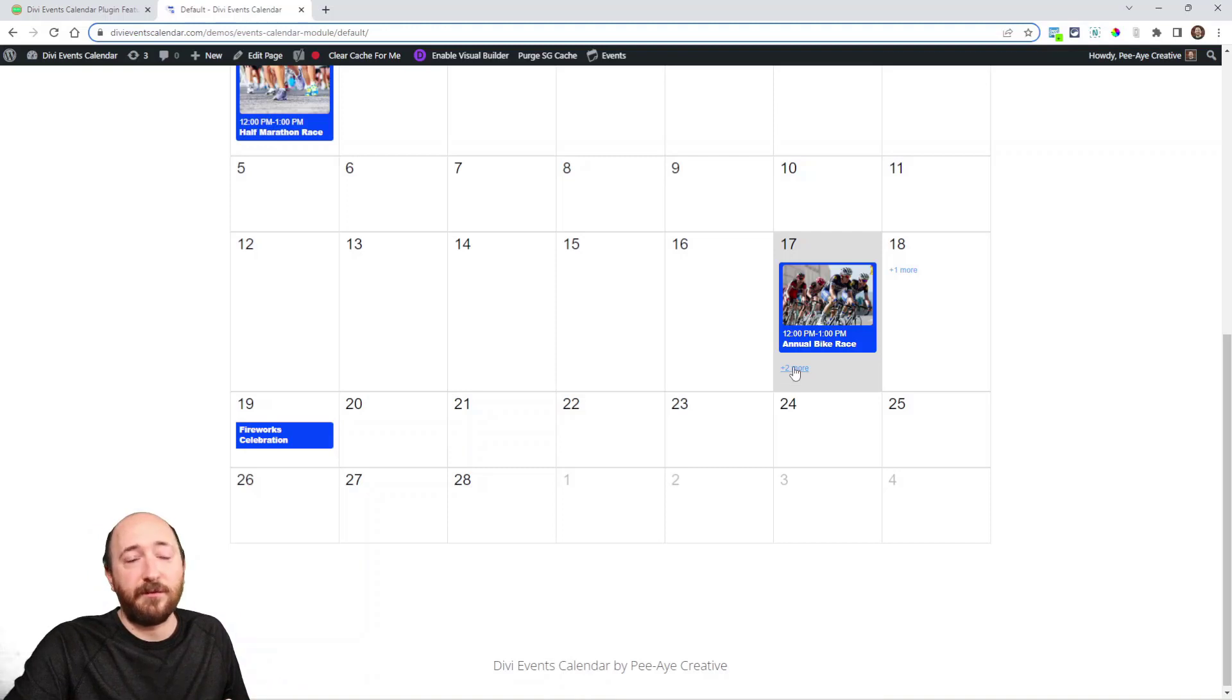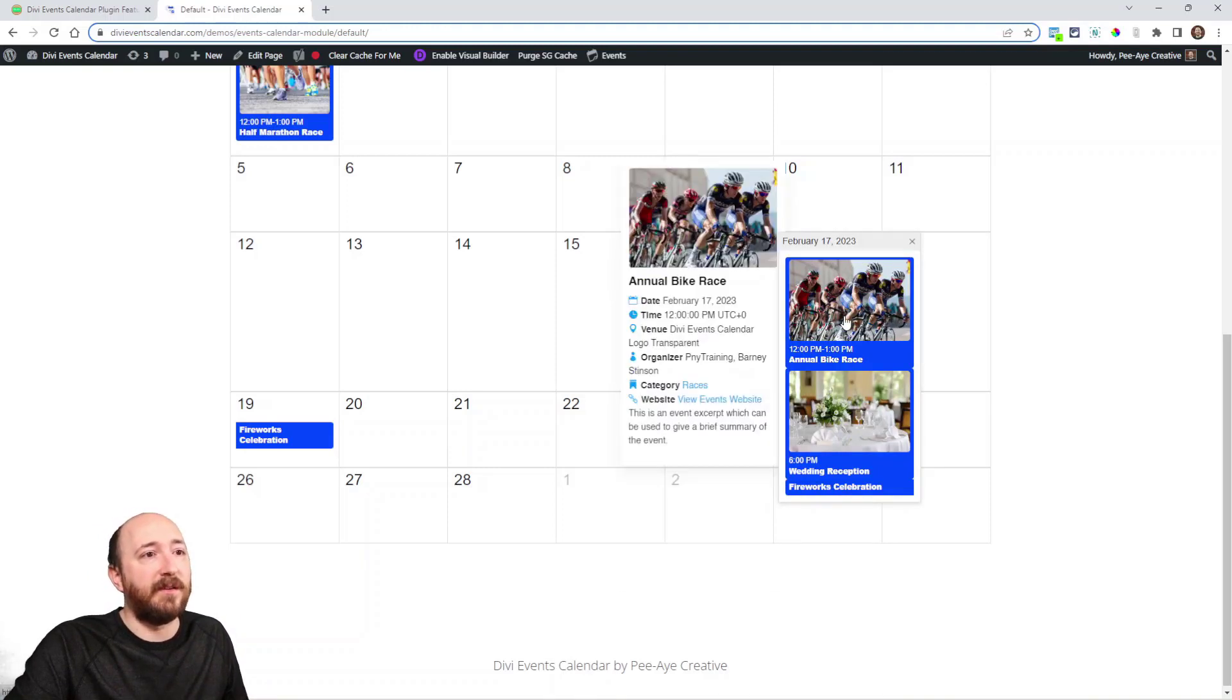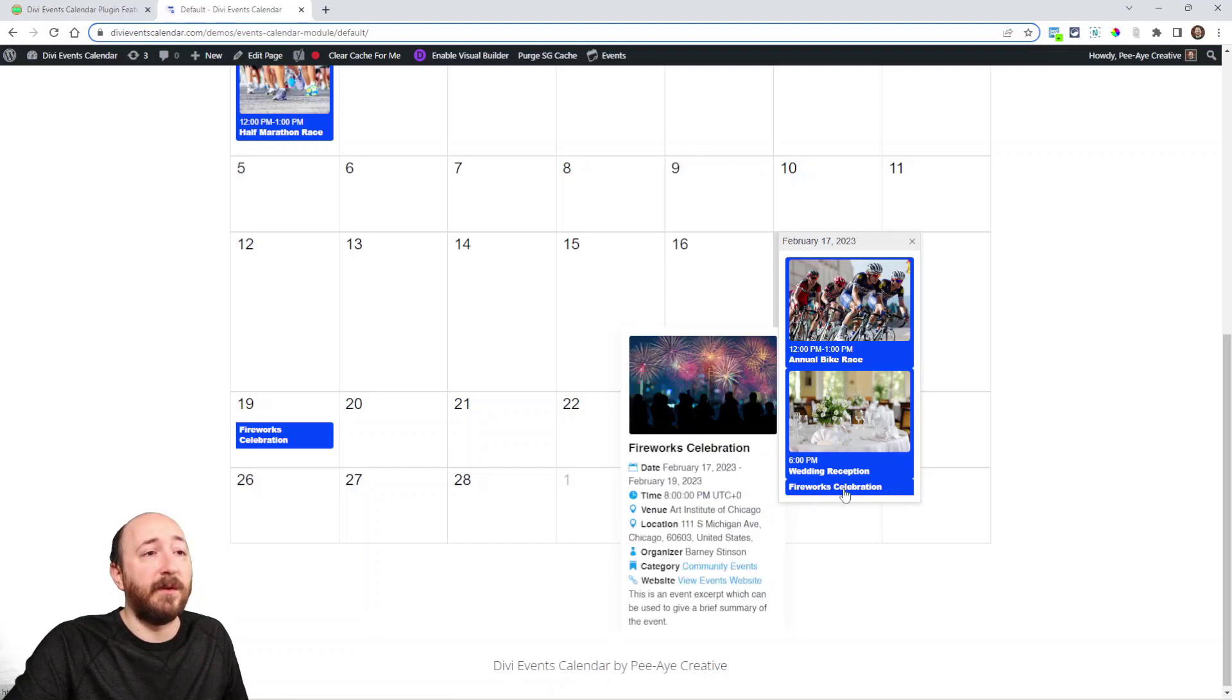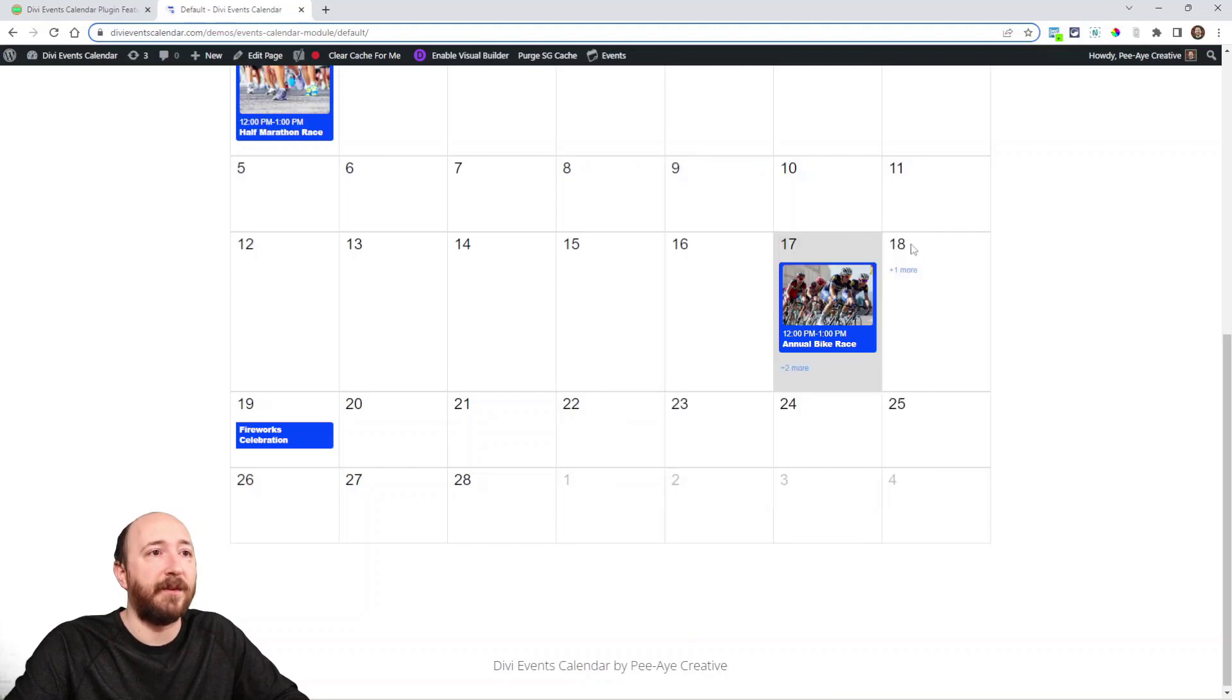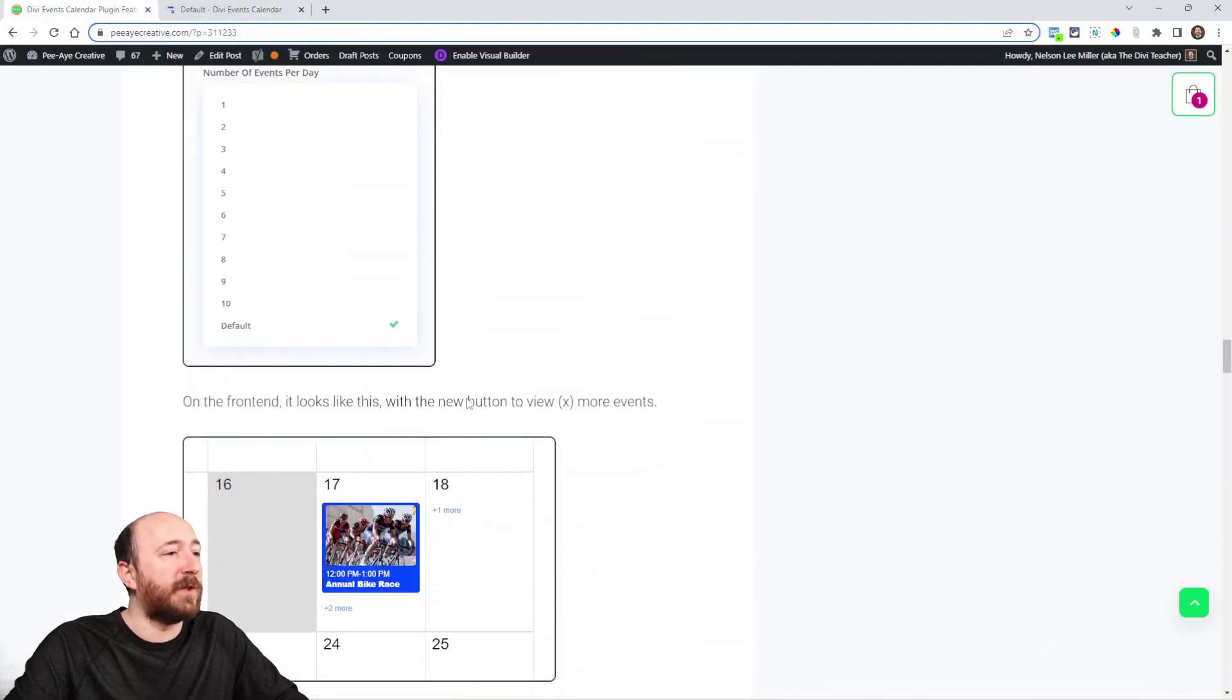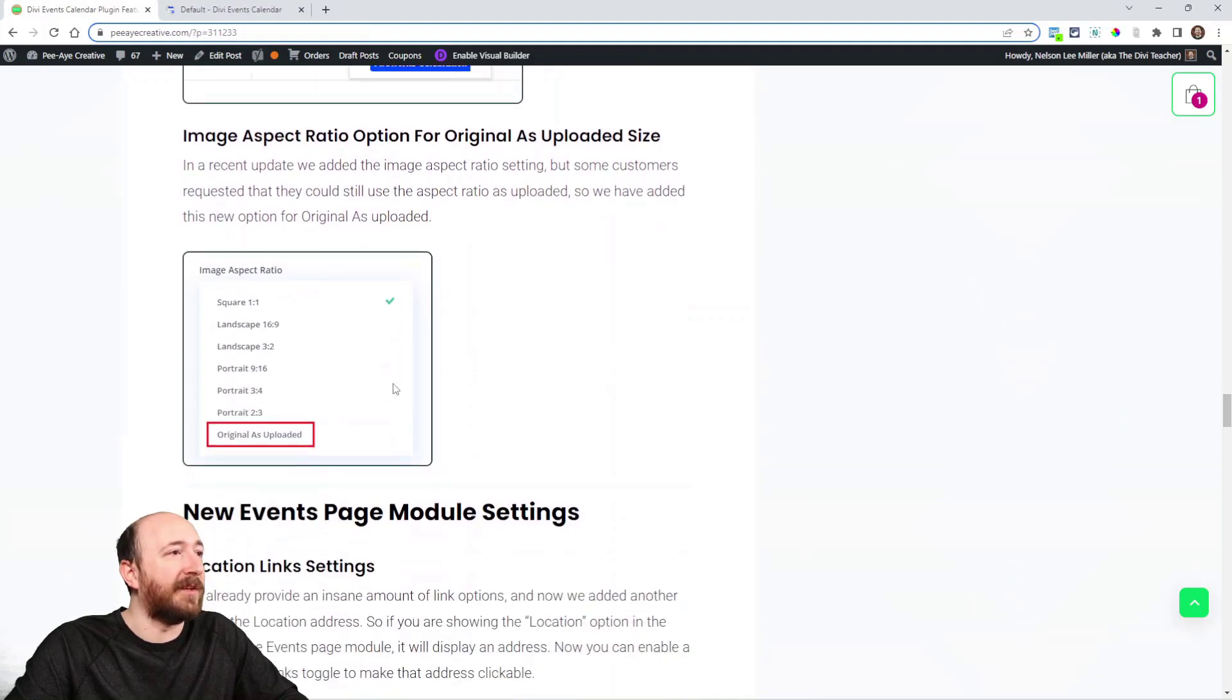But for now if I say I only want to show one event but this one there's three events here. Now I can click on two more and I can see this one, this one, and this one. When you hover over this second pop-up I can now hover and see the tooltip for the other ones. So that's cool, we'll keep improving on that.